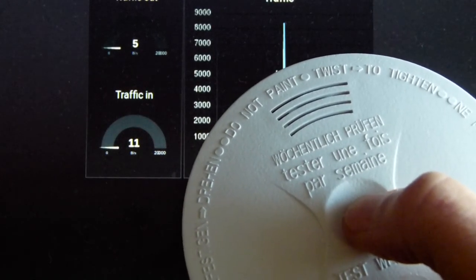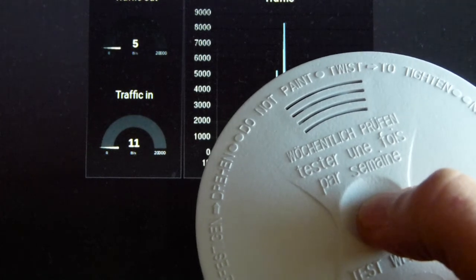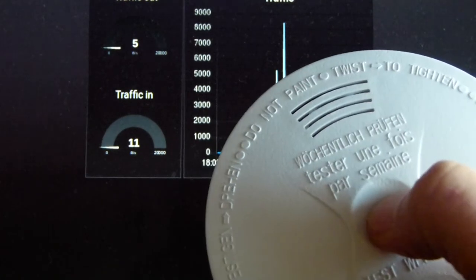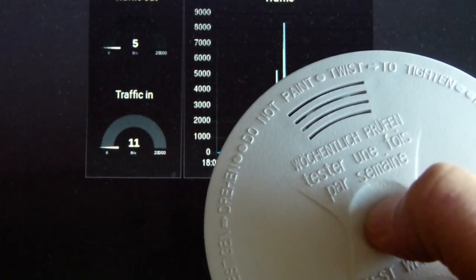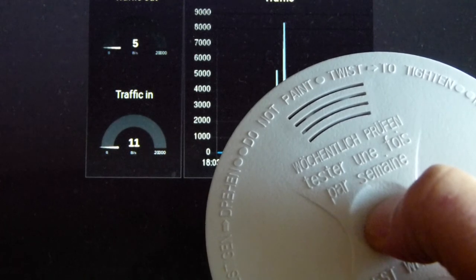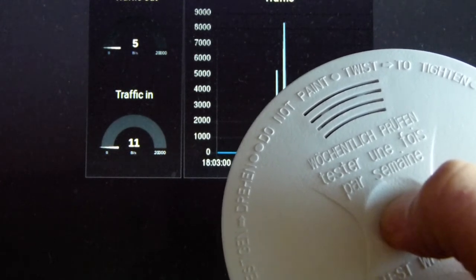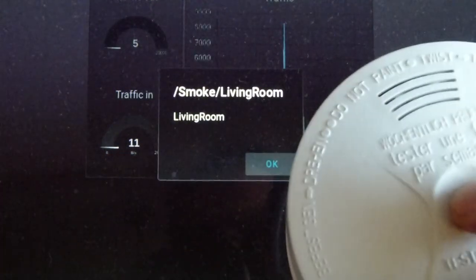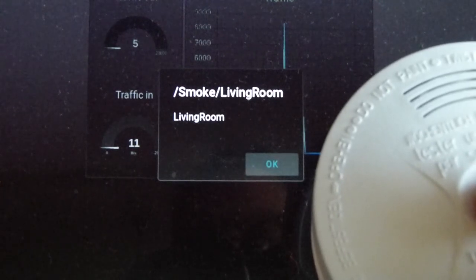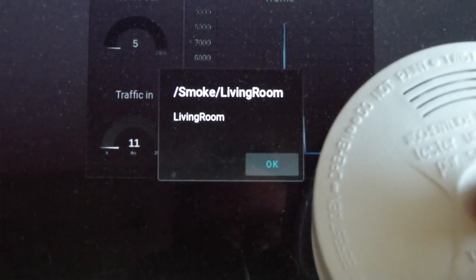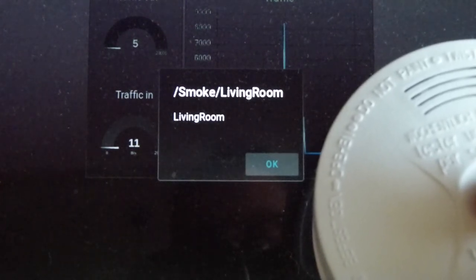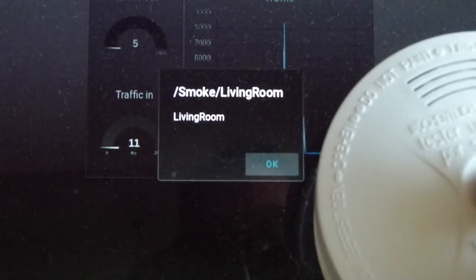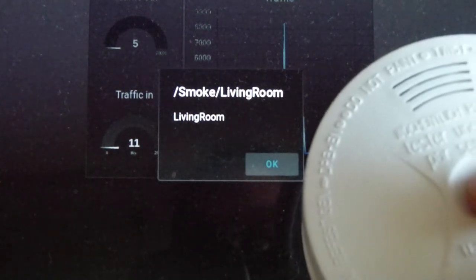Now we have it all together and now I show you a real alarm. I start the test button. And the message pops up. It has been recognized by the home automation system.